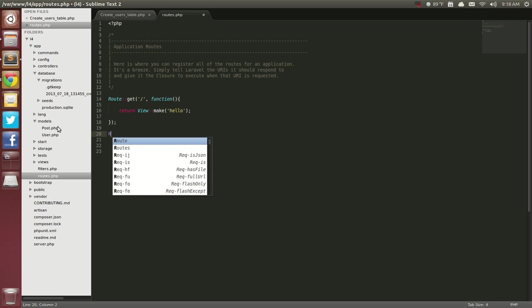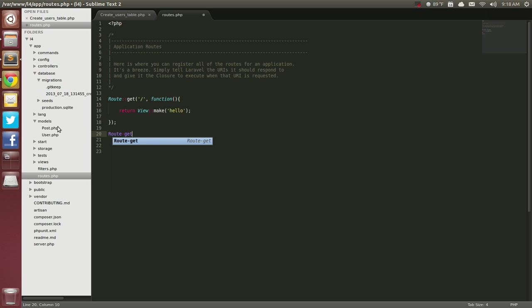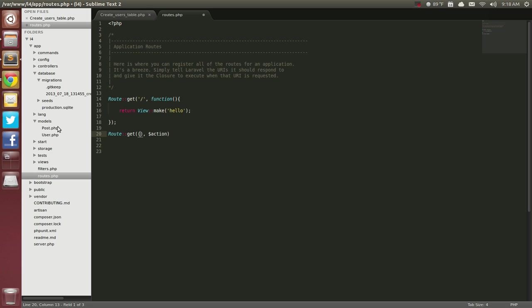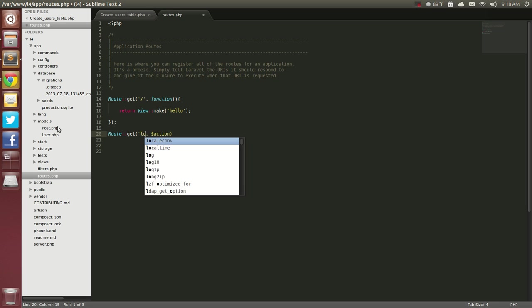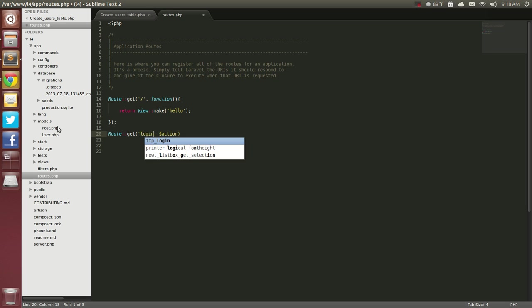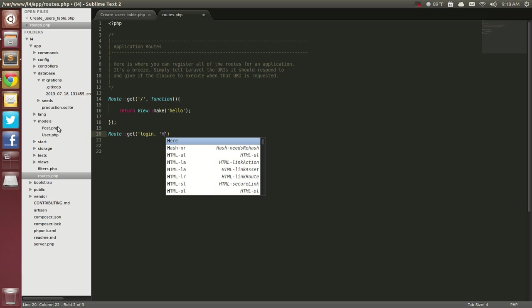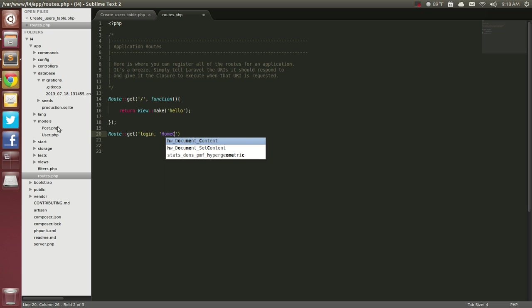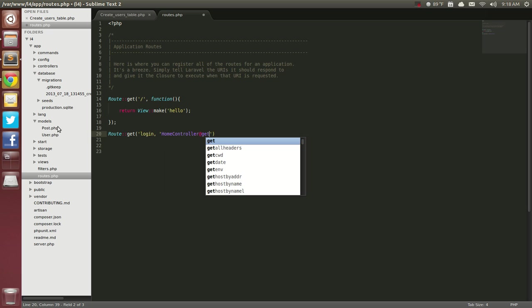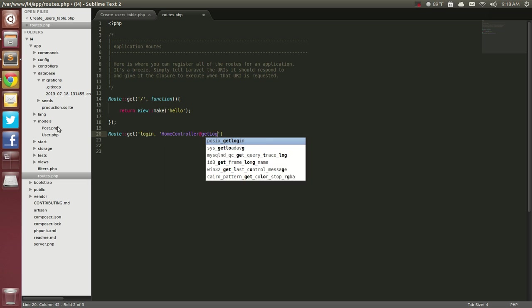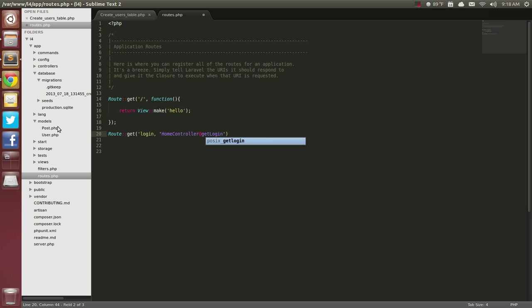So Route Get would be there. And you know, you can say Login, go to NextAction, and say you know, HomeController at GetLogin.